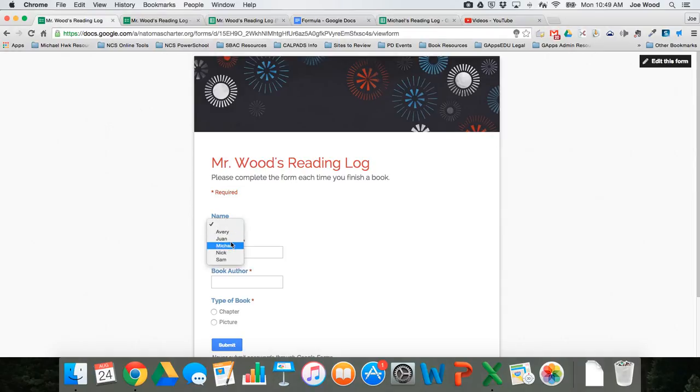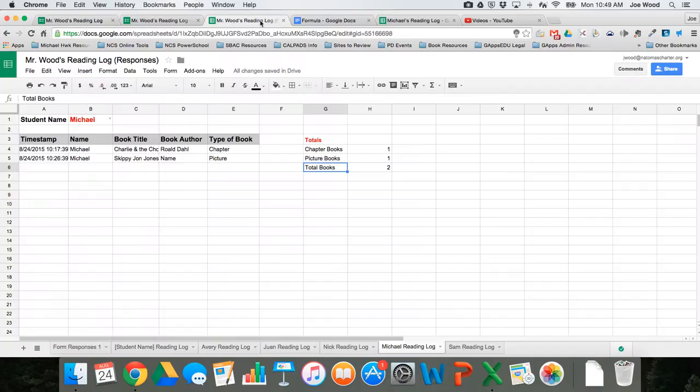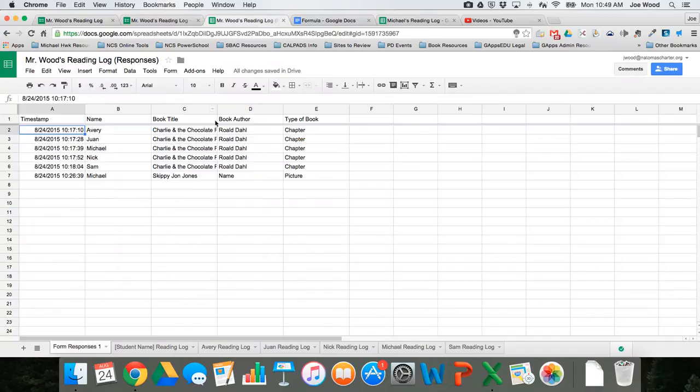Students come along, they choose their name, they enter the book title, the book author, and the type of book, and they hit submit. As a teacher, I get this giant sheet of data that looks like this, which is nice but not super helpful.